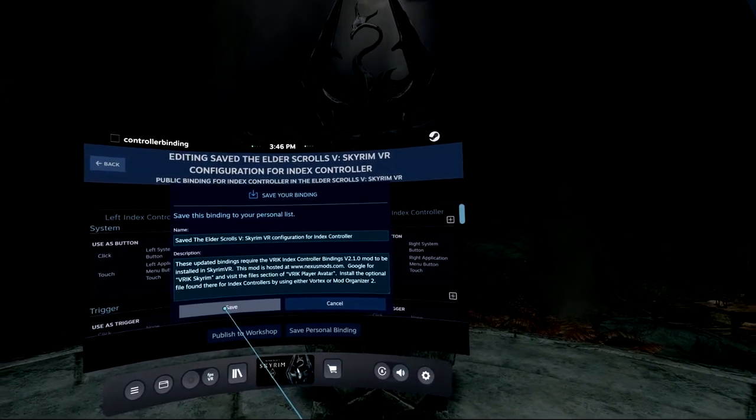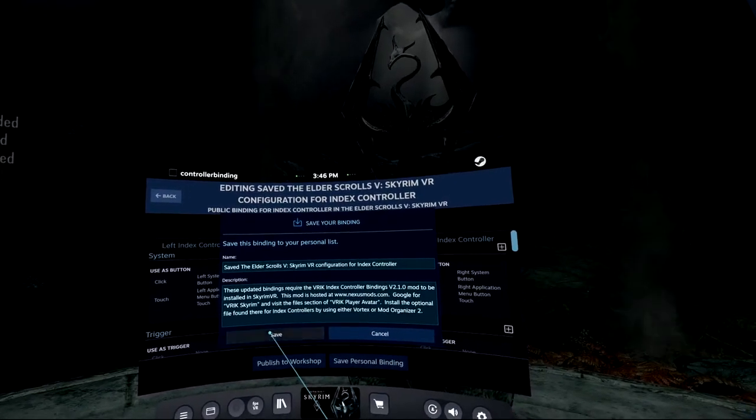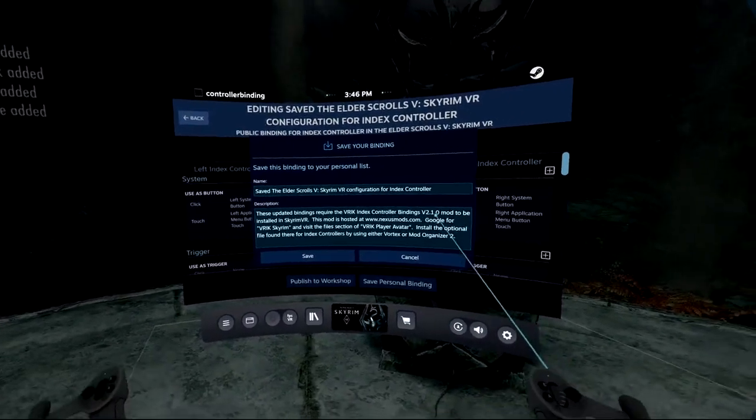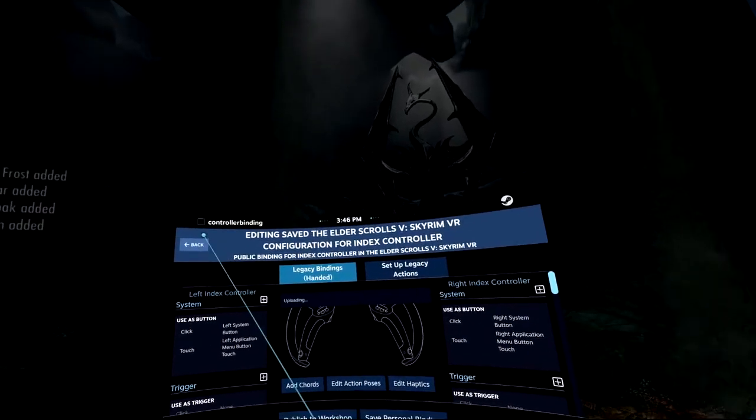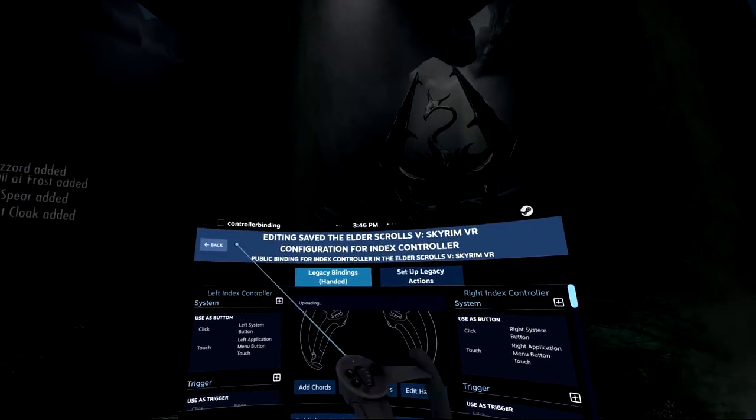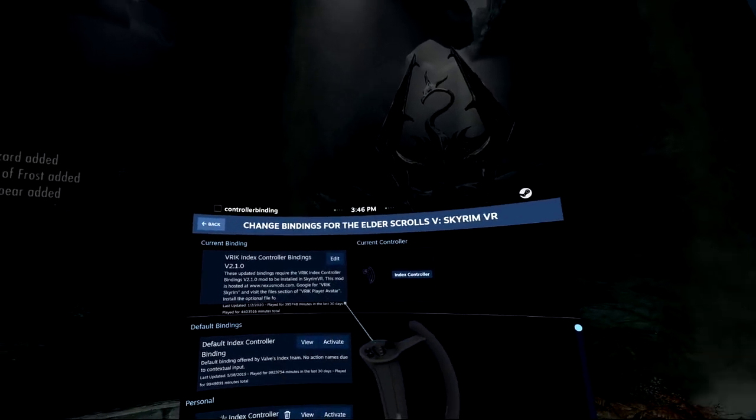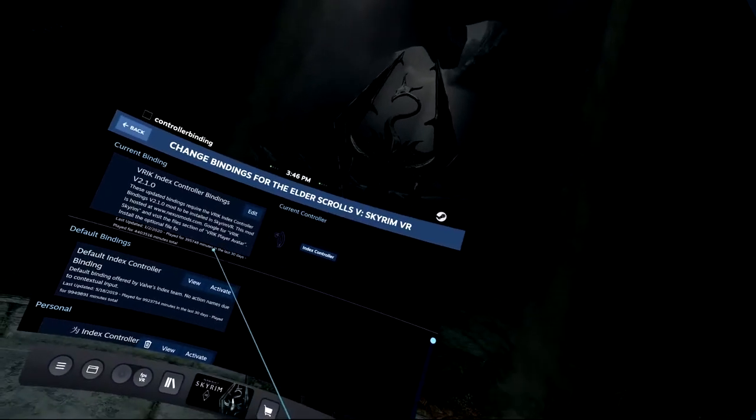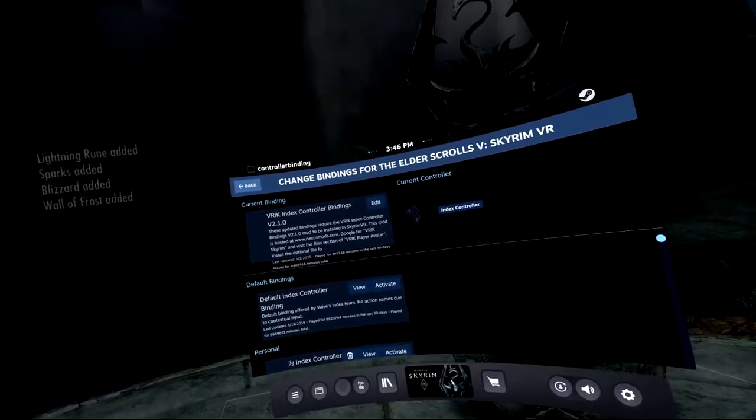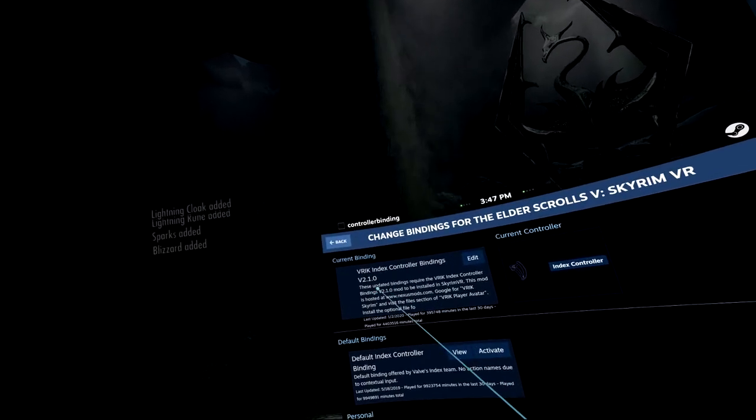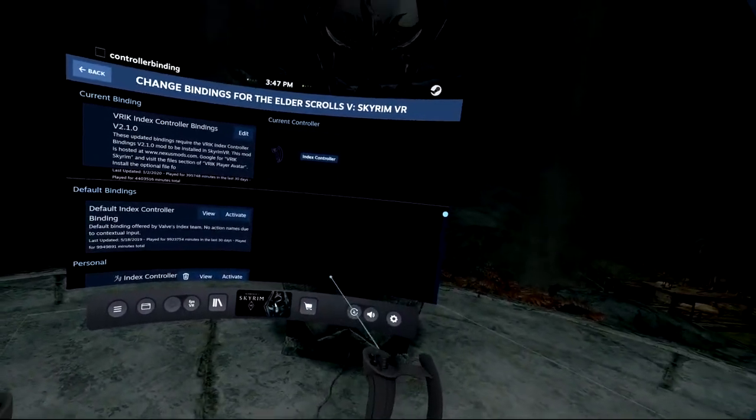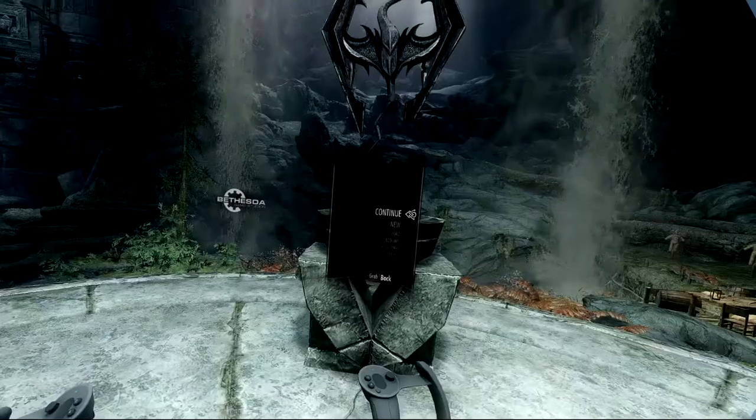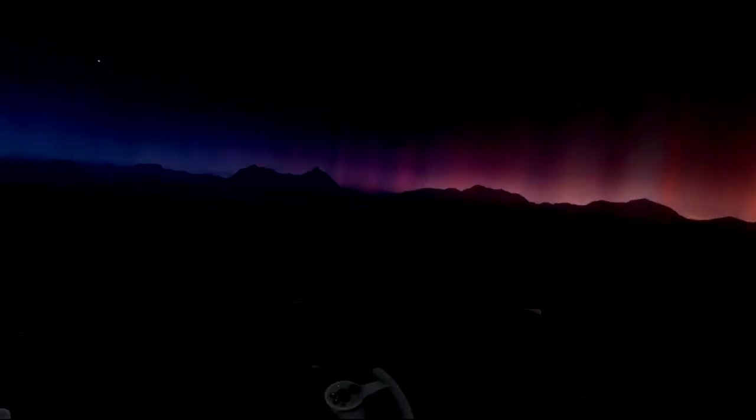This time I tried to save this key binding as a local key binding, but it didn't work for me this time. Sometimes it works, but never mind, it won't change anything. It doesn't matter. So I already changed my current binding of Skyrim VR to VRIK Index controller bindings 2.1. This is good for the original version, but it doesn't have SKSE, so it's not useful.